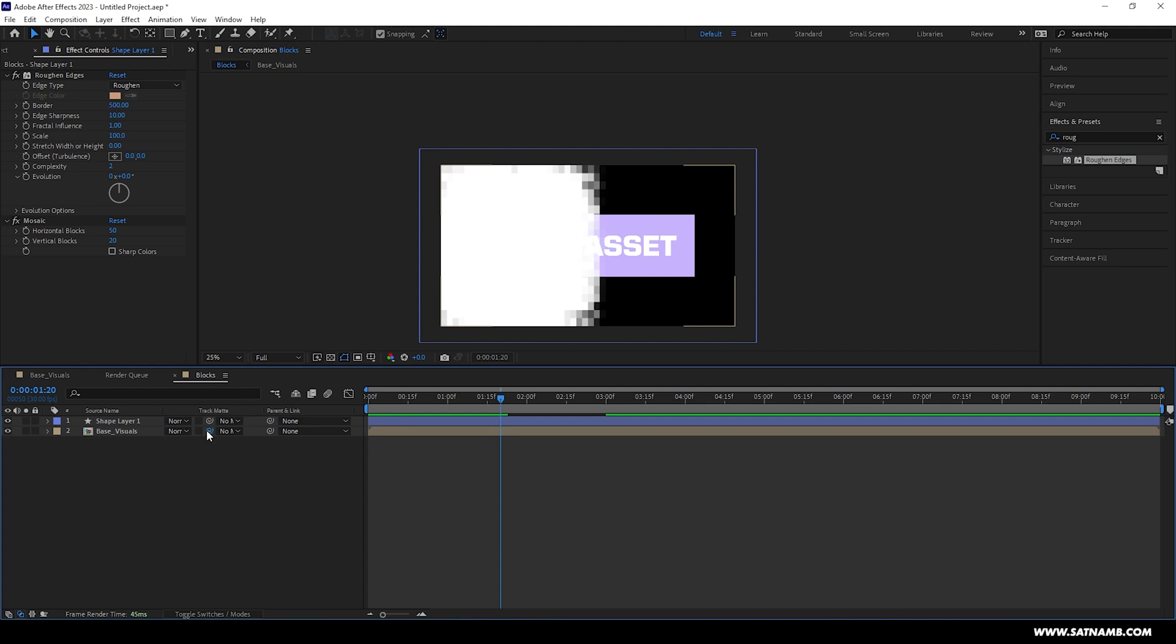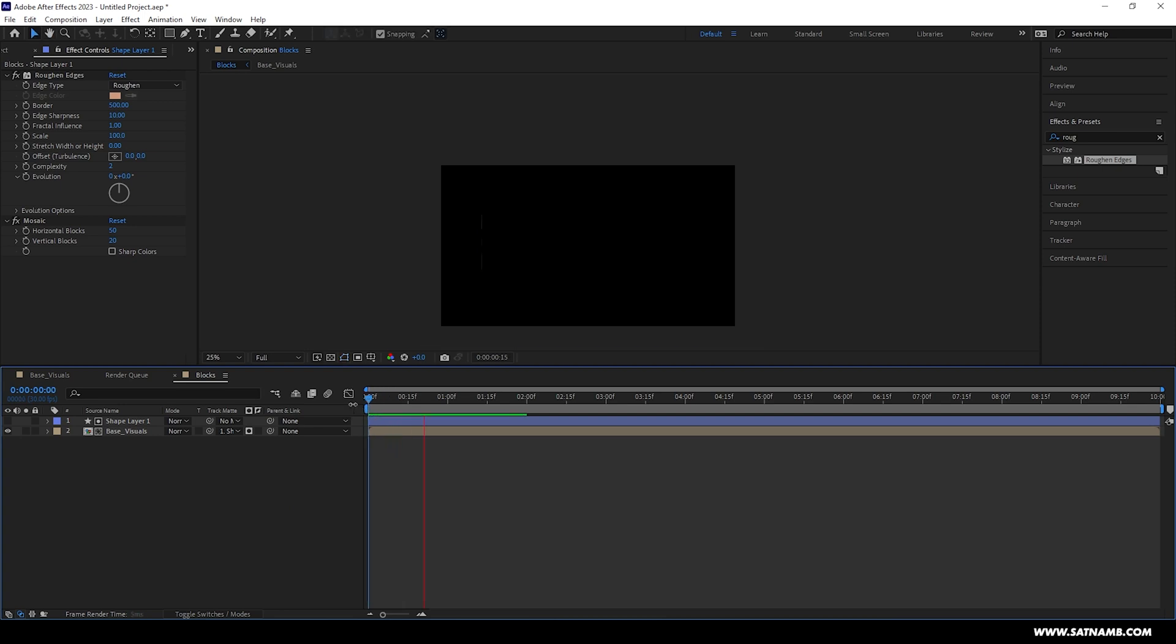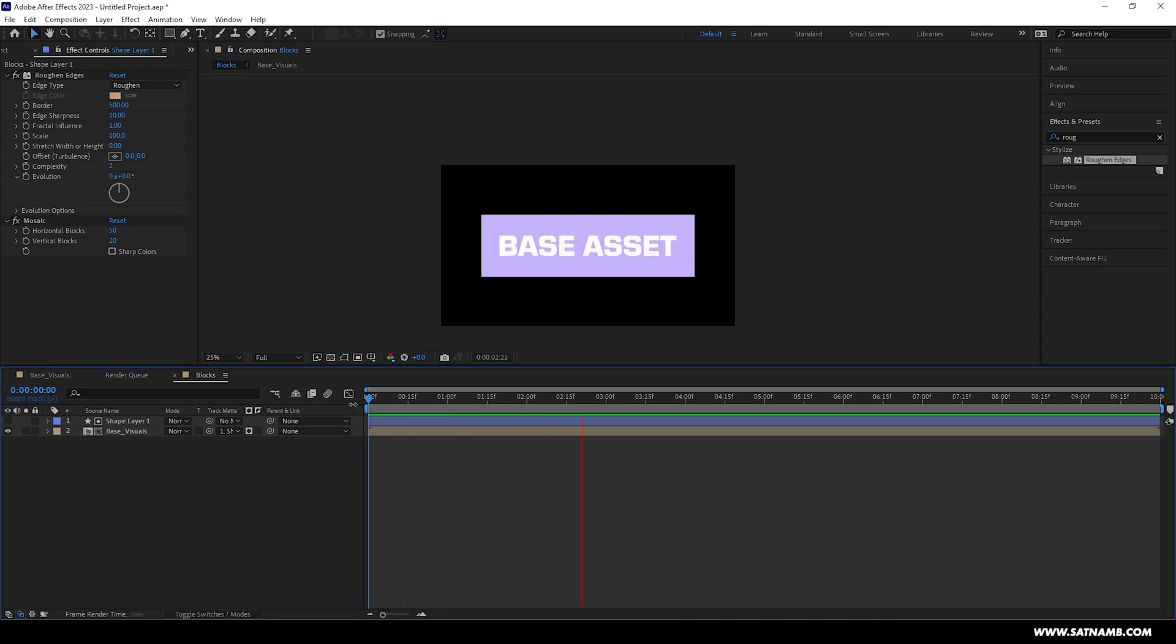We just need to alpha matte the base visuals to the rectangle layer. By alpha matting it, it will mean that whatever's on the base visuals composition will only be affected. It'll mean you can have this being set to a transparent matte on the final outcome, meaning you can put this on any background or any visual you want.